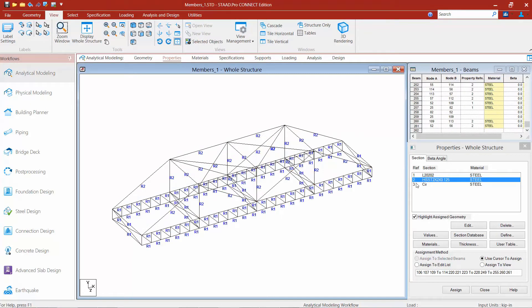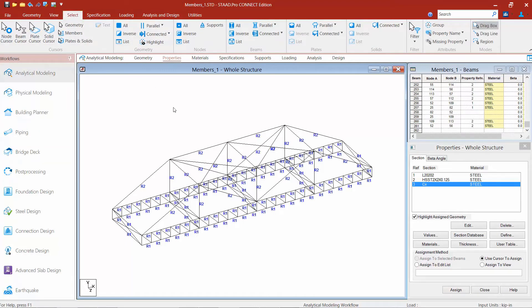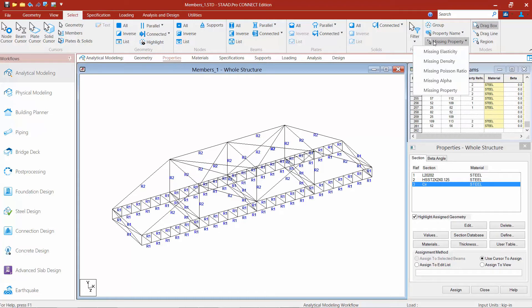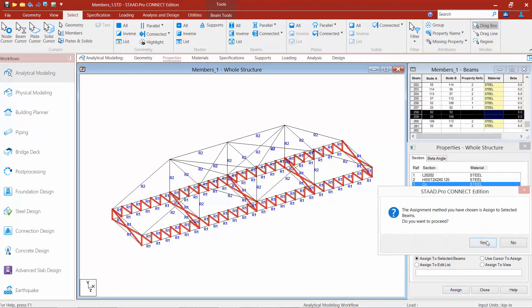For my last section type, the circular section, I'll start by highlighting this custom section and then select the members I want to assign it to. For this particular model, I want to assign it to everything that doesn't currently have a section assignment. We have a tool for that: in the Select tab in the ribbon toolbar, I can see a tool called By Missing Property. This will select any member that doesn't have its property already assigned. I'll say By Missing Property, select Missing Property, and it will select everything not yet assigned a section. I'll say Assign to Selected Beams and click Yes.